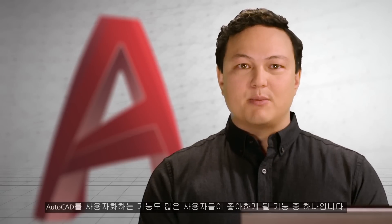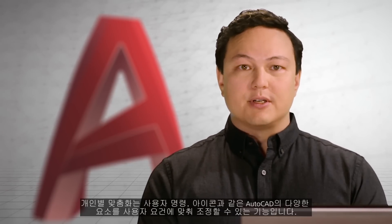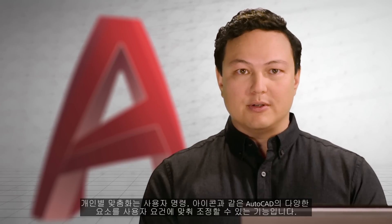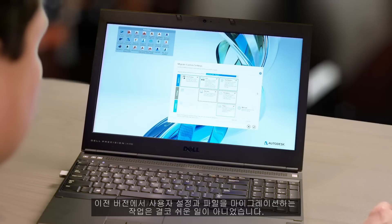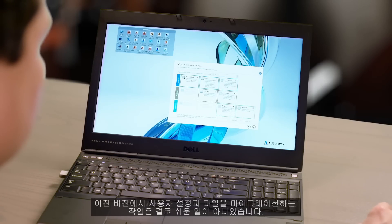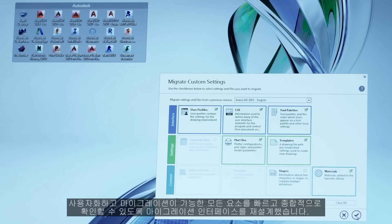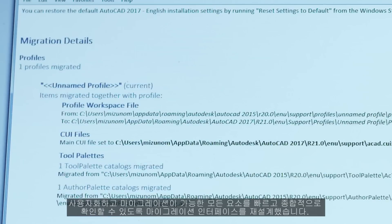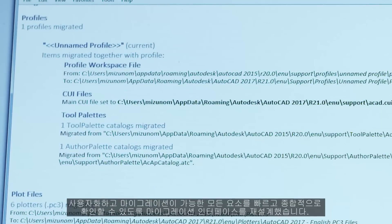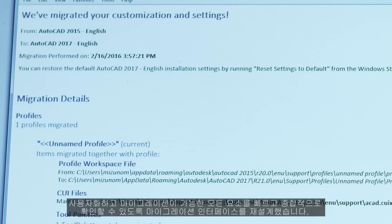Being able to customize AutoCAD is one of the things you love about it. Personalization allows AutoCAD to work with you through custom commands, icons, and so much more. Migrating these custom settings and files from previous versions has never been easier. We've redesigned the migration interface to give you a quick and comprehensive look at everything you've customized and that we can migrate for you.